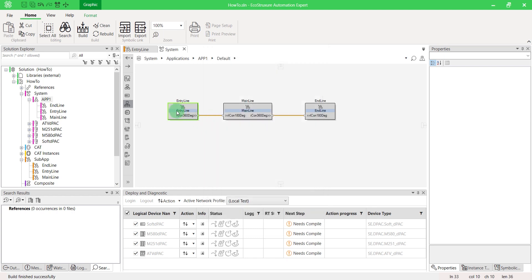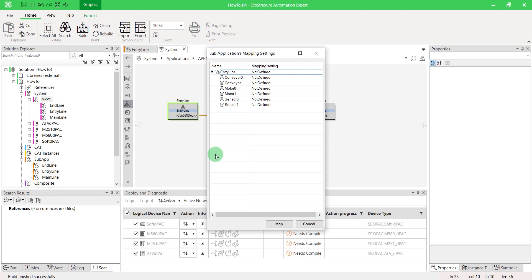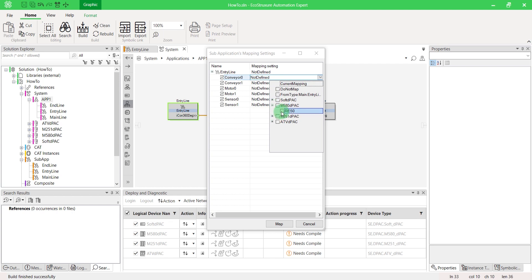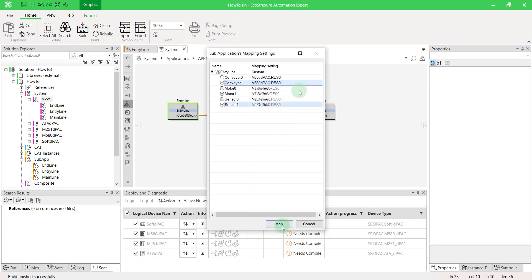Or you can even assign each function block to different devices, such as conveyors on M580 DPAC, motors on the ATV DPAC, and sensors on the M251 DPAC. If you don't know how to create a device, please watch our video, How to Create a New Device.